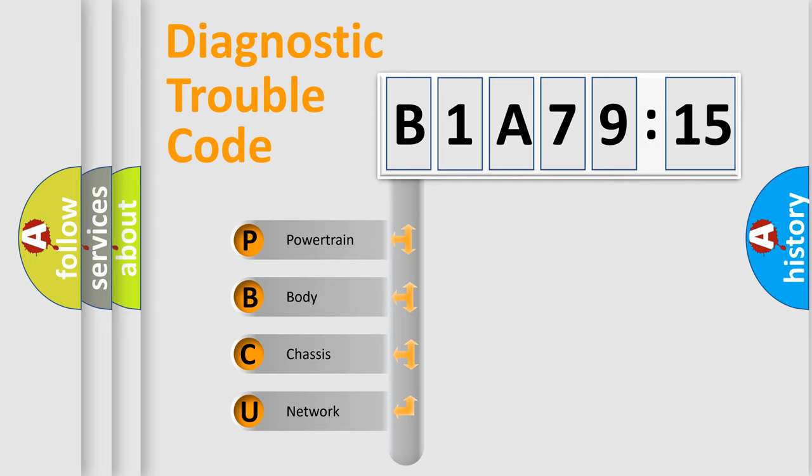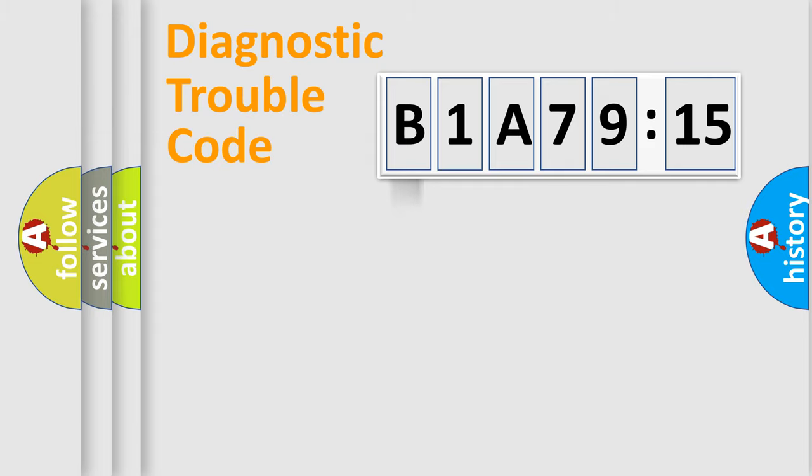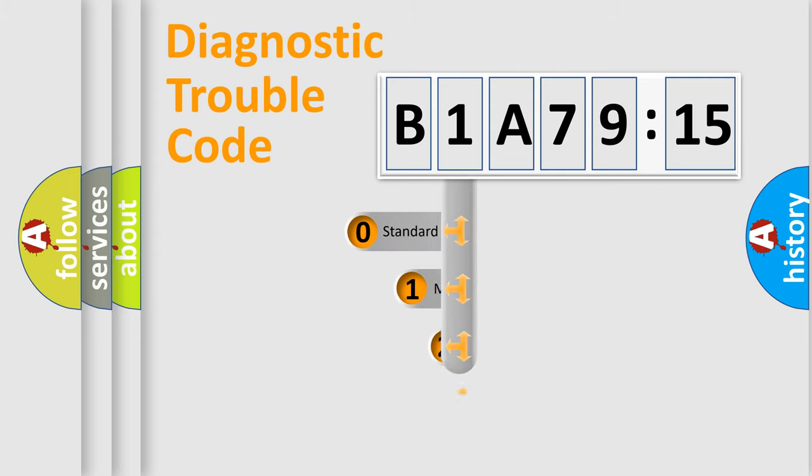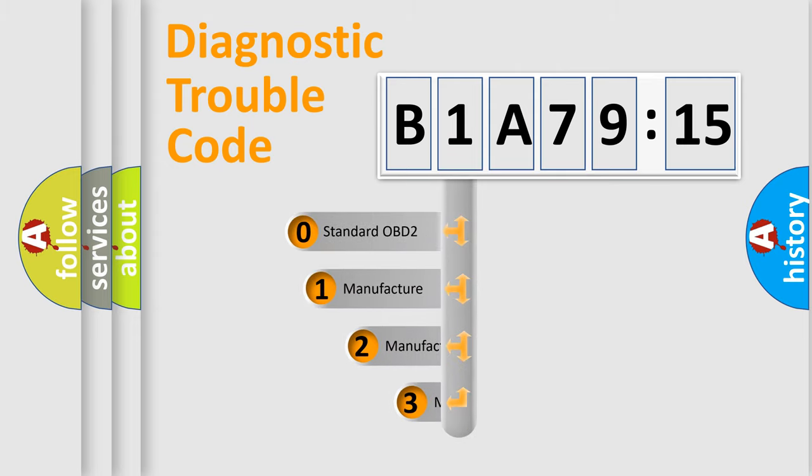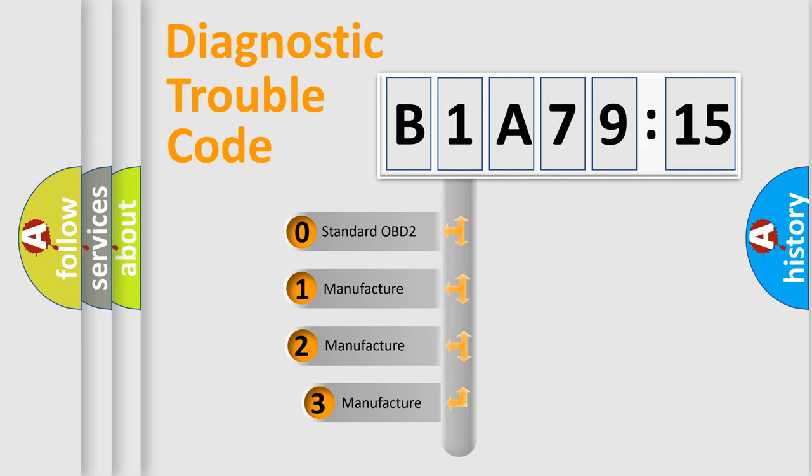We divide the electric system of the automobile into four basic units: powertrain, body, chassis, network. This distribution is defined in the first character code.